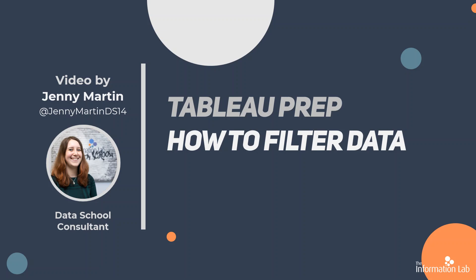Hi, my name is Jenny Martin and I am part of the 14th cohort of the Data School at the Information Lab and also one of the Tableau Preppers for Prep and Data, where we're going to be getting our data source from today.